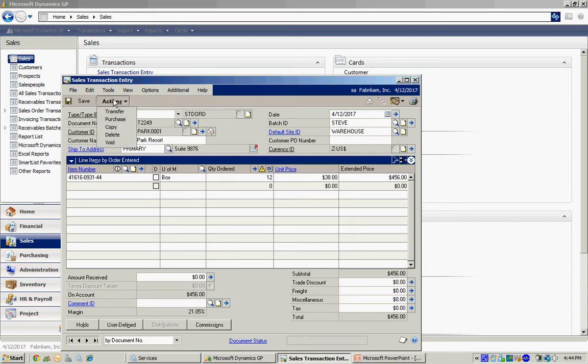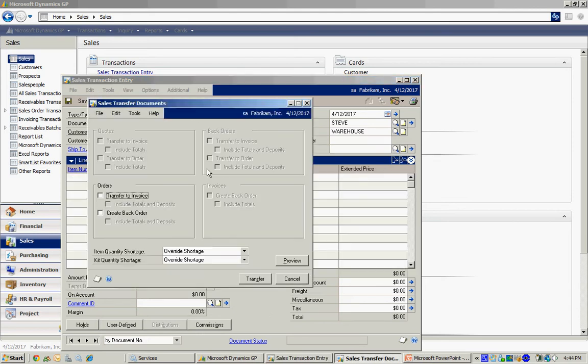And the normal way that you'd process in GP is to transfer this into an invoice at the time that it's shipped. So I'm just going to go ahead and do that.